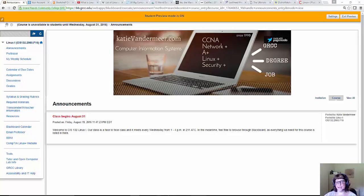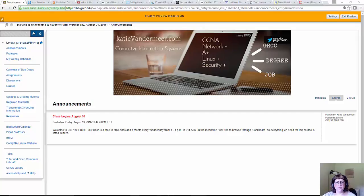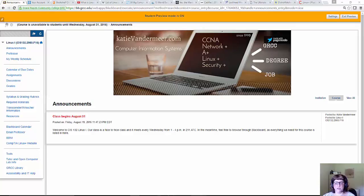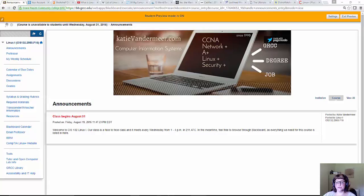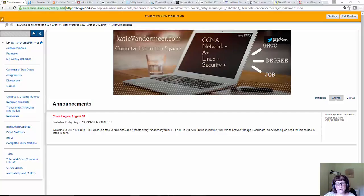Hi everybody, this is Katie Vandermeer. I'm the teacher for CIS 132 Linux 1, but unfortunately I'm not able to be there the first day. I had surgery yesterday, August 30th. I've been kind of sick all summer, nothing major, but I had surgery on August 30th. That will put me out of commission for about a week, so I'll be missing my first week of classes, but I'll be there next week to meet you all in person.